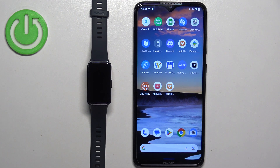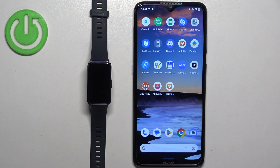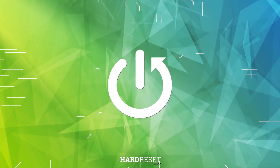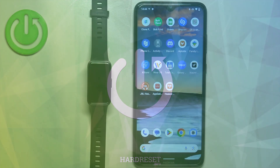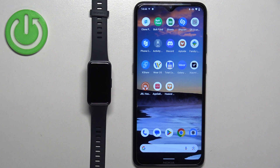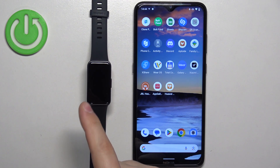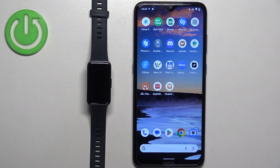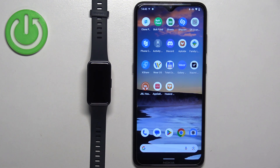Welcome. In front of me I have the Huawei Band 8 and I'm going to show you how to download additional watch faces on the smart band. Before we start, your band needs to be paired with a phone via the Huawei Health application, and once the devices are paired together we can continue.